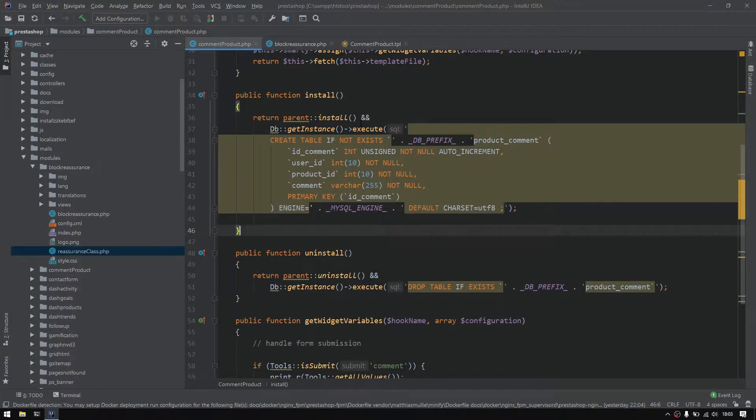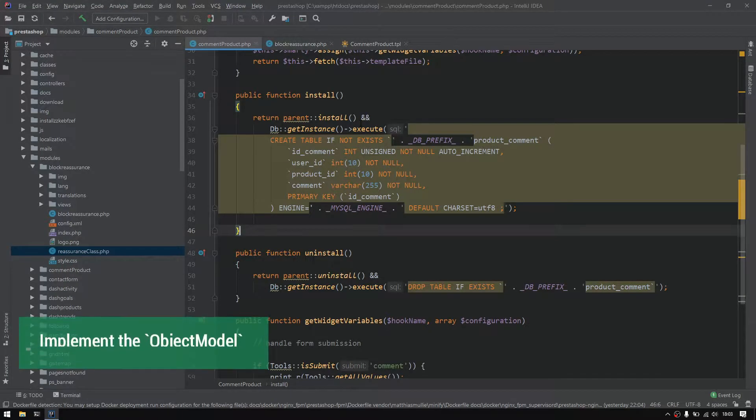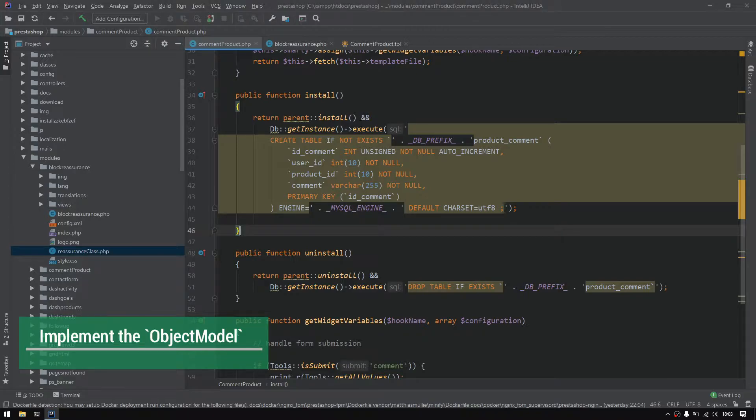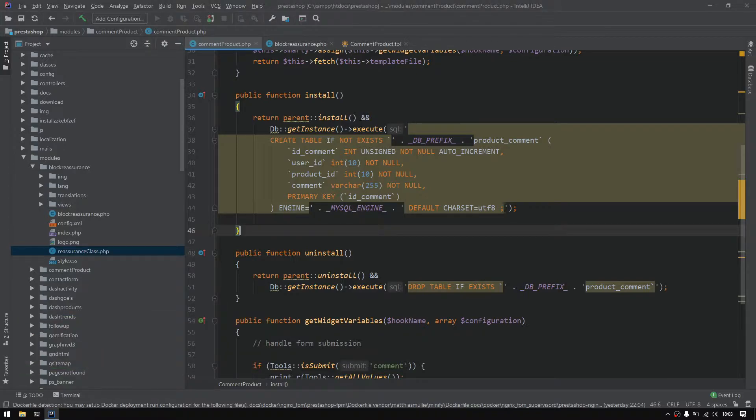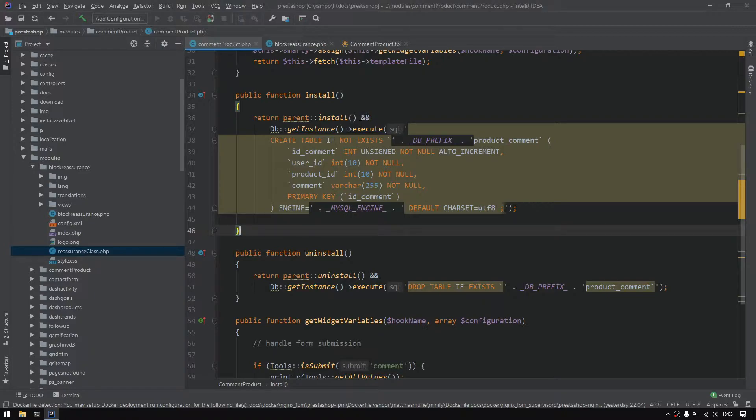Hello and welcome back to this new episode. On today's video we'll be discovering what we call the object model or the active record pattern that is adopted on PrestaShop. So what is this object model?